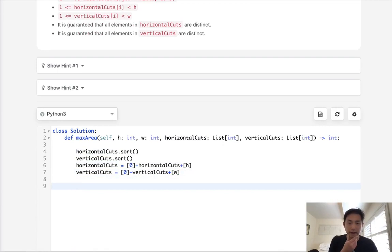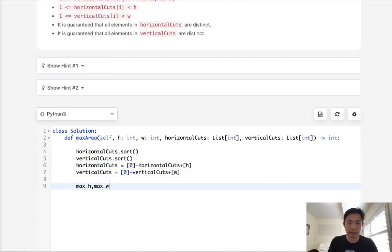Now that we have that, all we need to do is find the max width and max height. So let's first initialize max height and max width at 0.